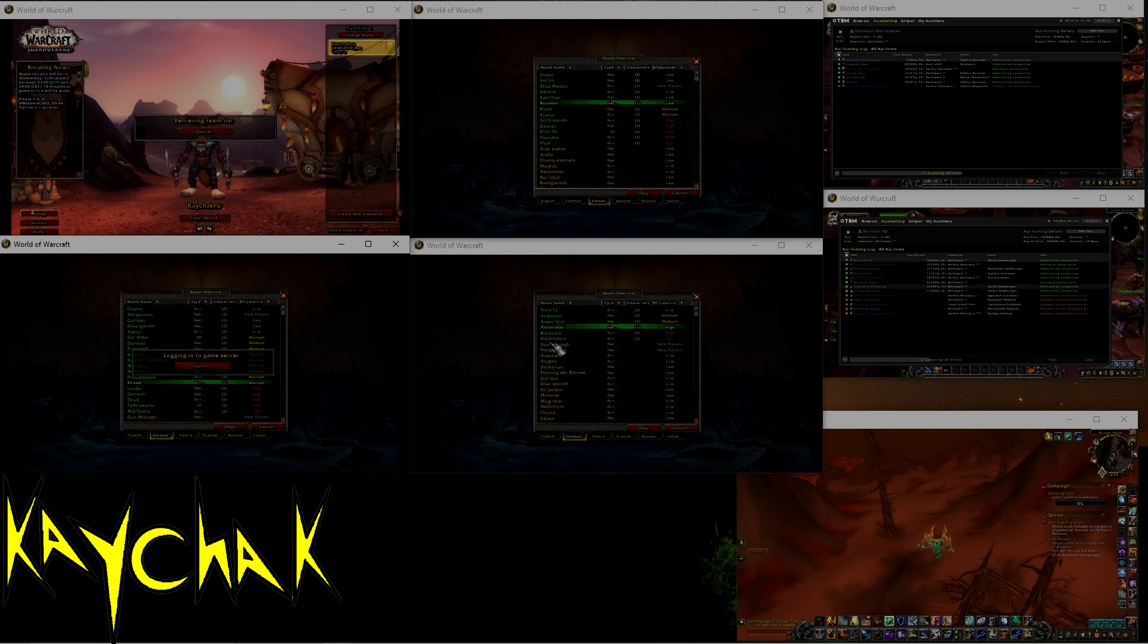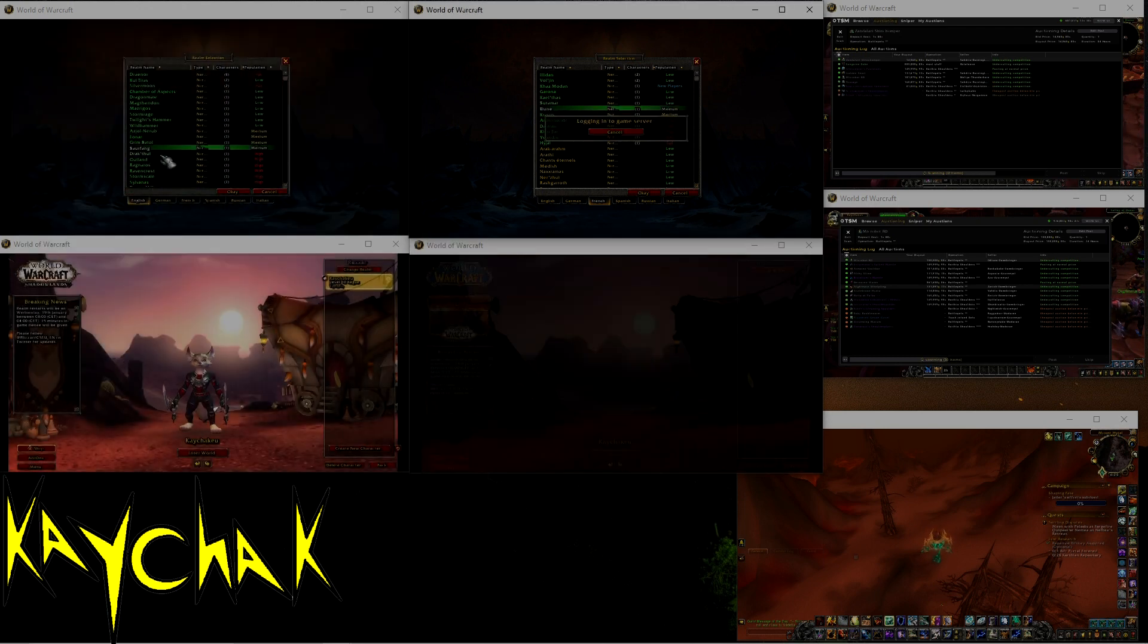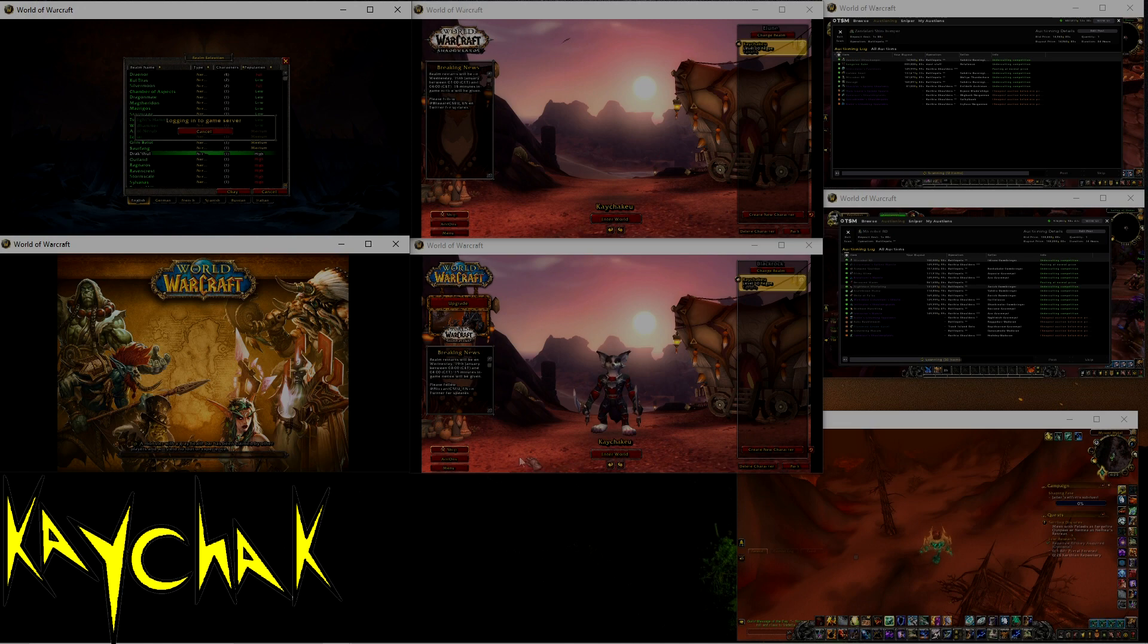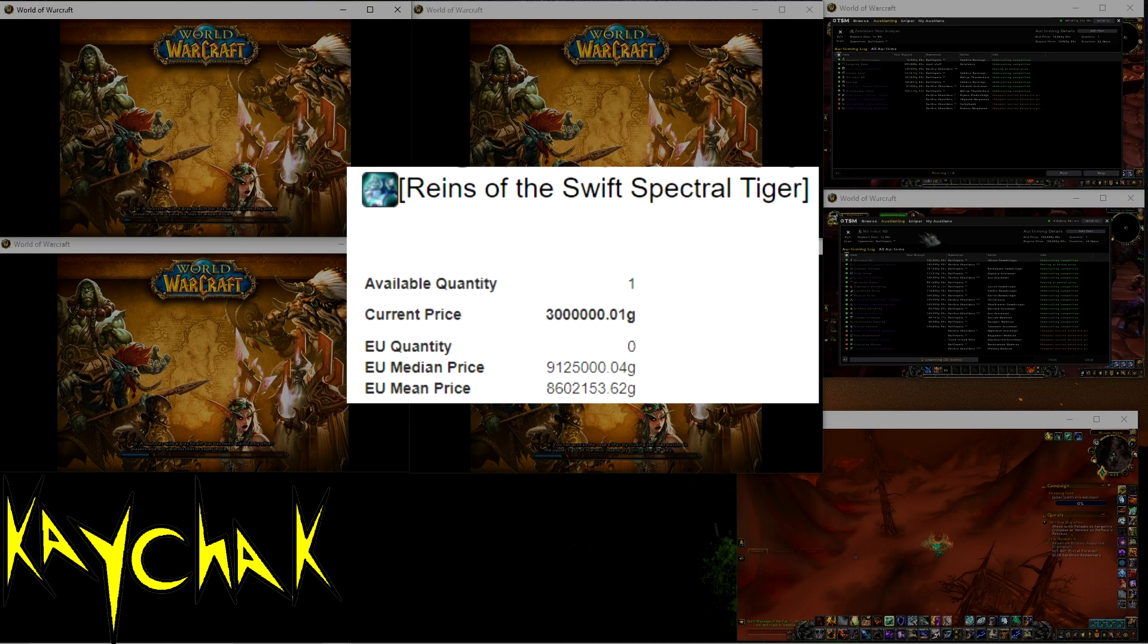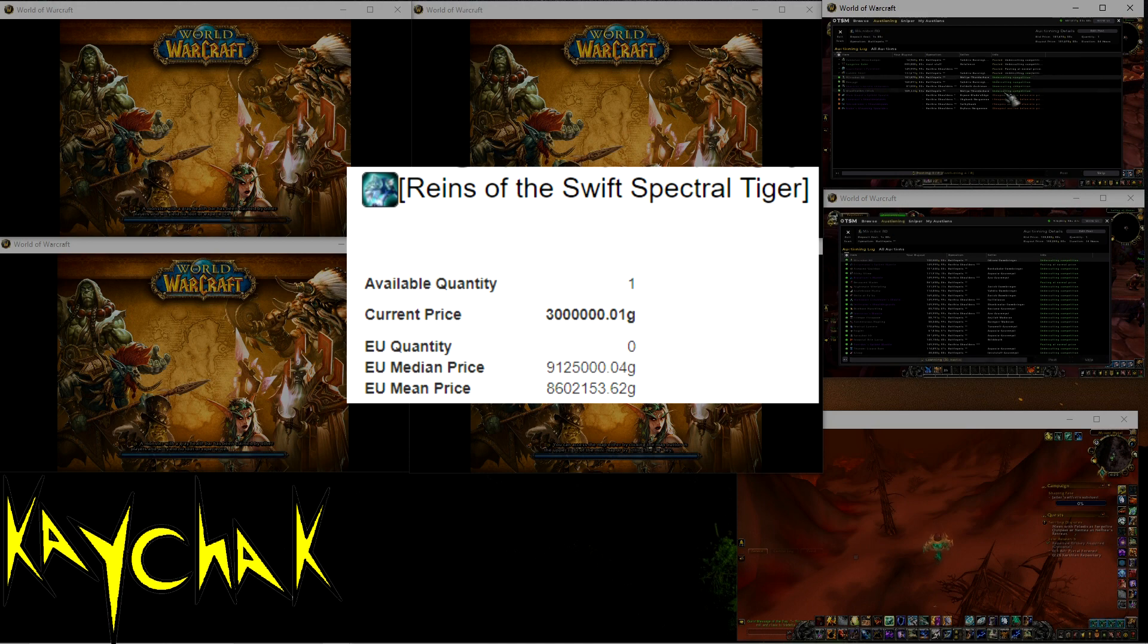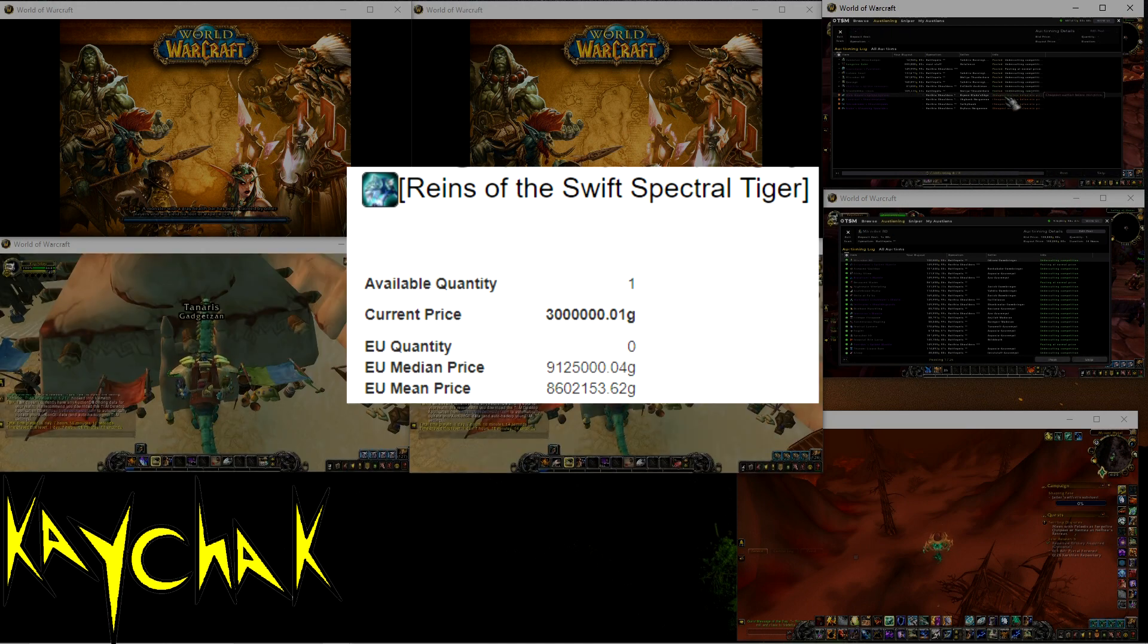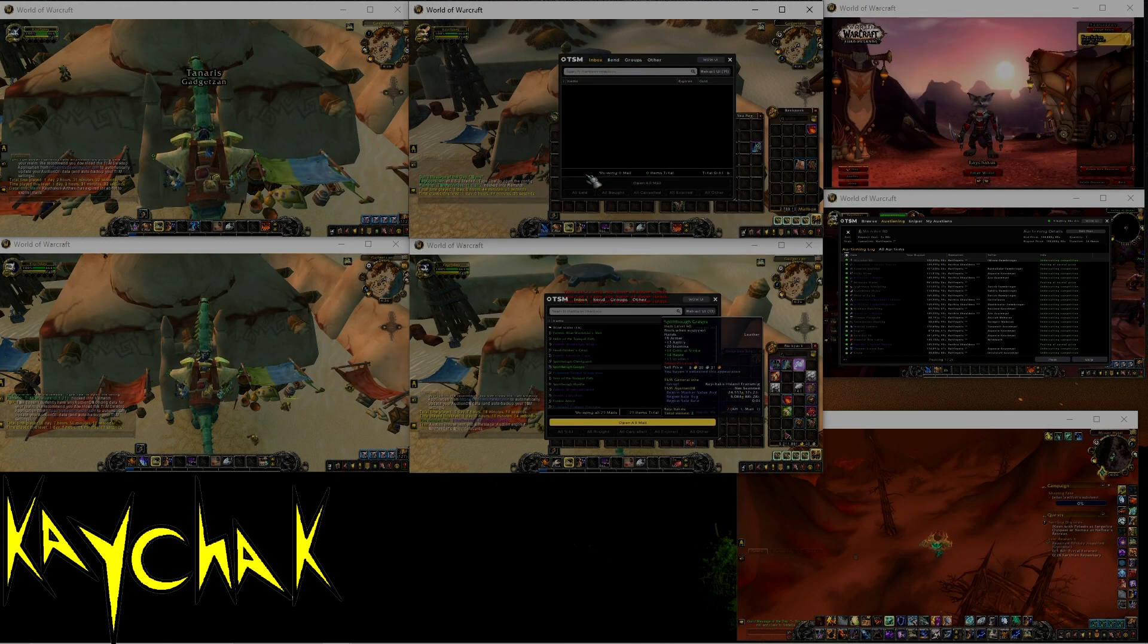However, having gold on other realms allows you to respond quickly if any opportunities arise. I saw this pop up the other day: a Swift Spectral Tiger mount, a mount currently worth over 100 million gold, selling on a low population EU realm for 3 million gold. Someone somewhere made 100 million gold profit here simply because they had the resources in the right place at the right time.